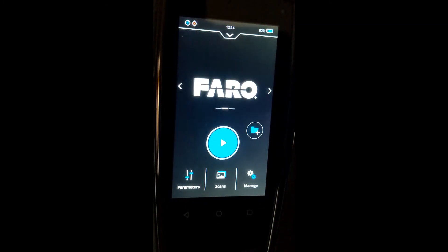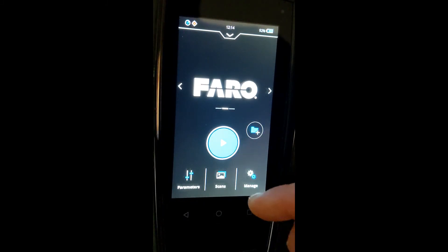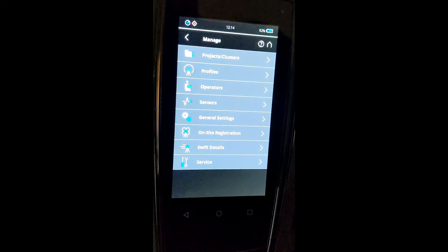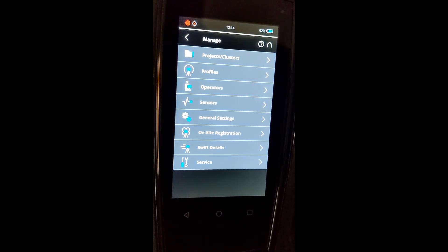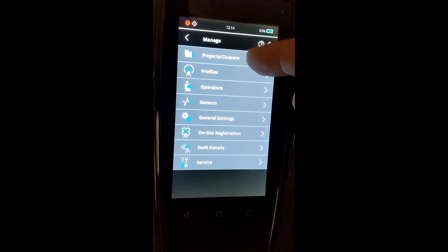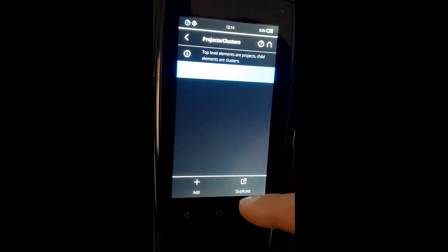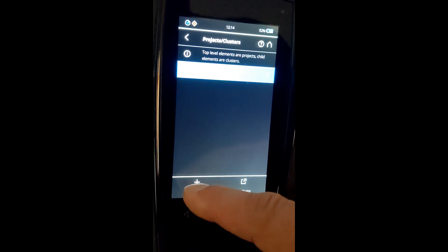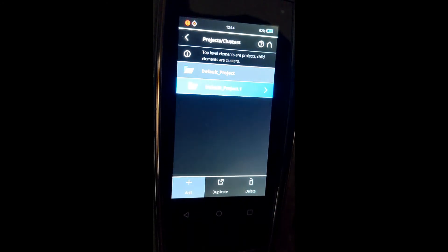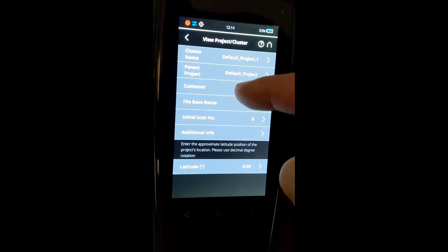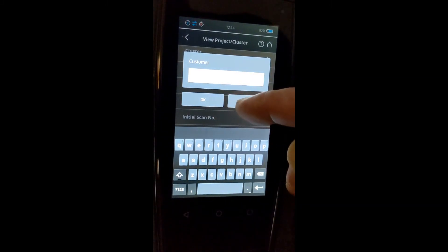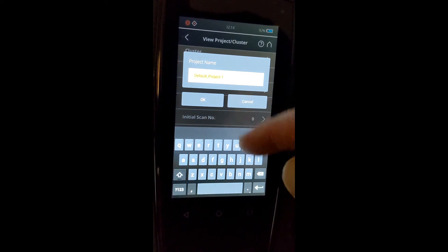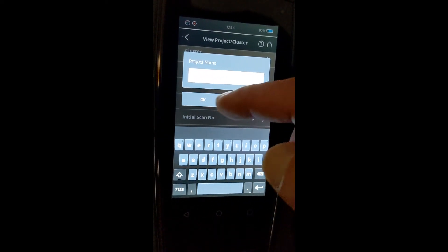Now, in case you haven't seen some of the basics with our previous videos, just to review: if you're going to first name the project in the scanner, you then go into the projects and clusters screen. You click add. You can add your customer's name and the project name.